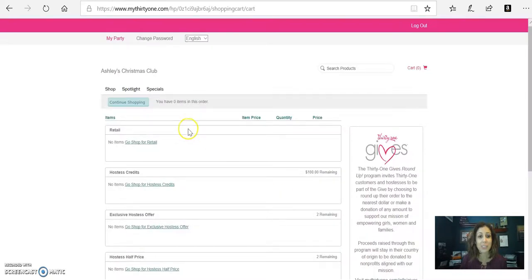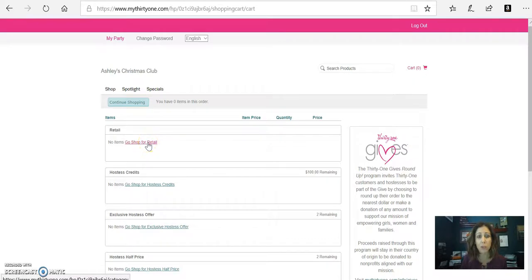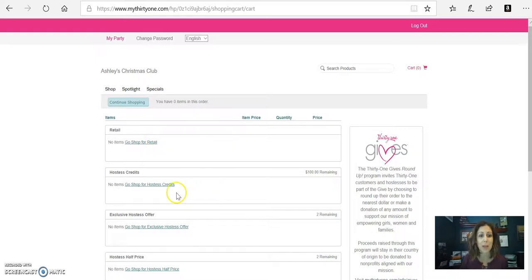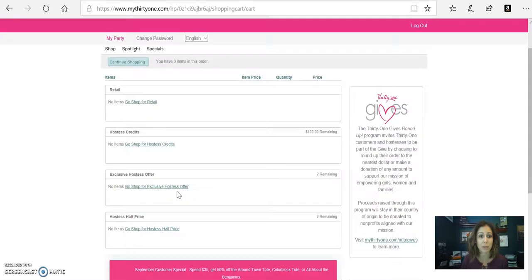And then you can see all of these different categories that you have right here. So you have the retail. And so when you place a $35 order here, that'll allow you to qualify for the monthly customer special. And then it also bumps your party total up. So you'll go shopping right here.